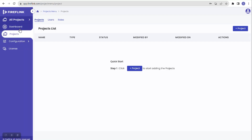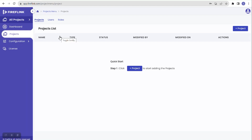At the all project level we have different sections: Dashboard, Projects, Configuration, and License. We land in the Project section because when starting a testing activity, the first thing to do is create a project. In the Project section we have three tabs: Projects, Users, and Roles.